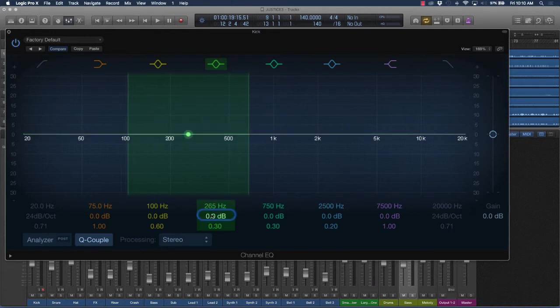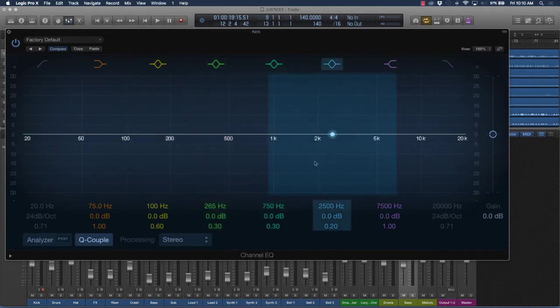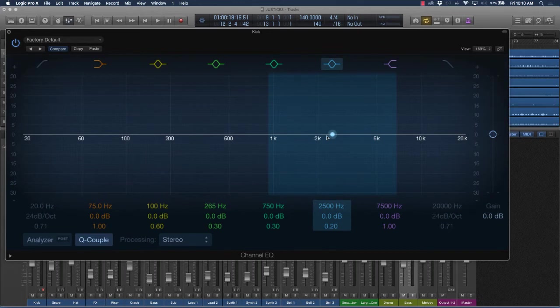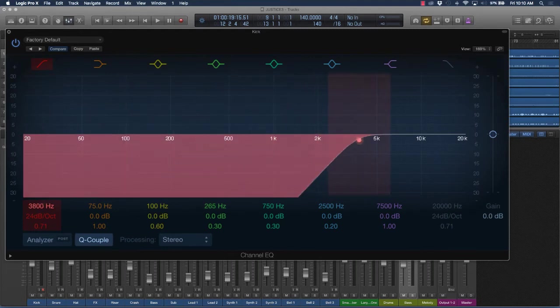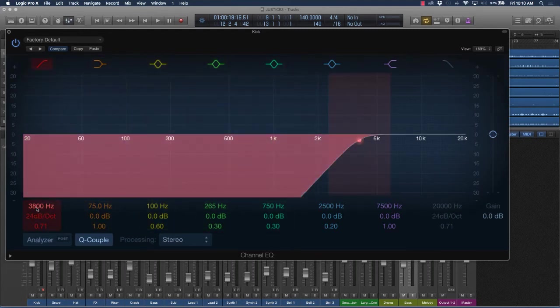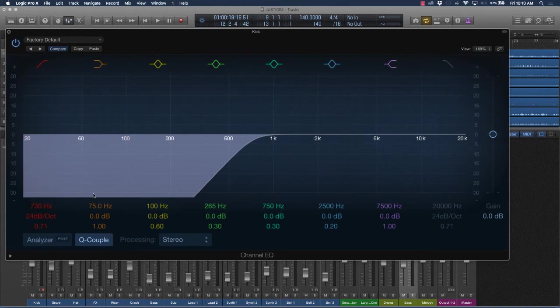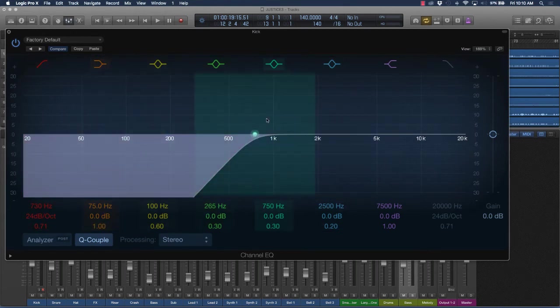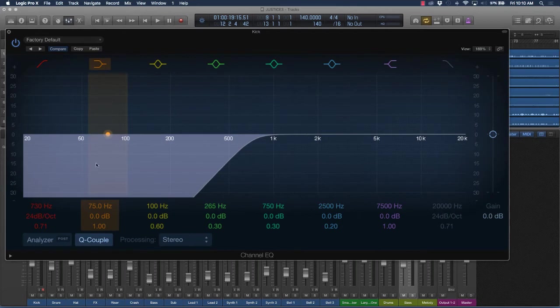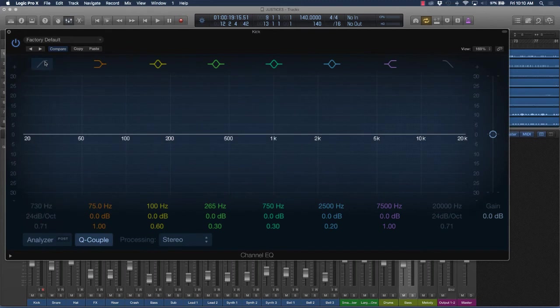And then the second, which is actually the most prevalent way to EQ, is going to be something called subtractive. And this is where you're going to take away certain frequencies. You hear about people doing low-pass filters, high-pass filters, and different things like that where they're taking away certain frequencies, maybe certain low-end or high-end frequencies to create a certain effect or sound.